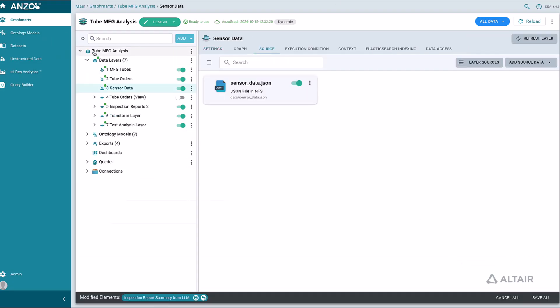After we have integrated our data into the Knowledge Graph, we have some options. We can set up endpoints that downstream tools can use to access, query, and visualize the data.